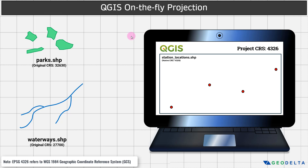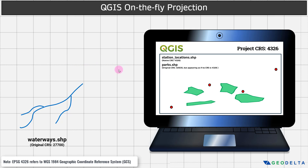Now I'm going to add this parks layer into my QGIS workspace and see what's going to happen to its original structure. We added the parks shapefile into my workspace, but did you see that it kind of stretched itself to make sure that visually it's in the right form to get displayed on a platform which uses a project CRS of 4326. Its original CRS was 32630, but it's appearing as if its CRS is 4326, even though its native CRS is 32630.